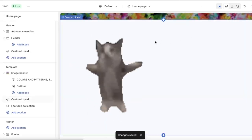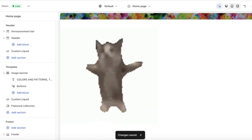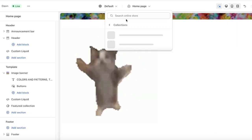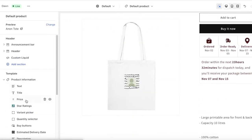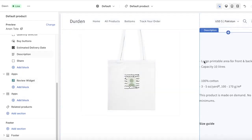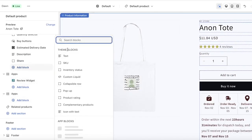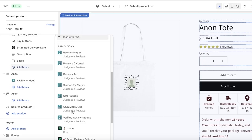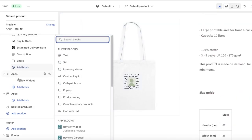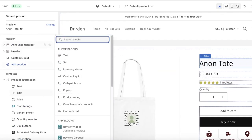This is just for custom sections. If you want to add anything standardized — featured pages or similar — let's say I go into my product pages. I can click on Add Block and I have multiple different theme blocks available such as pop-ups, collapsible rows, custom liquid, text, SKUs, inventory, product rating, complementary products, and icon with text. You can really add your own blocks to each of your pages.